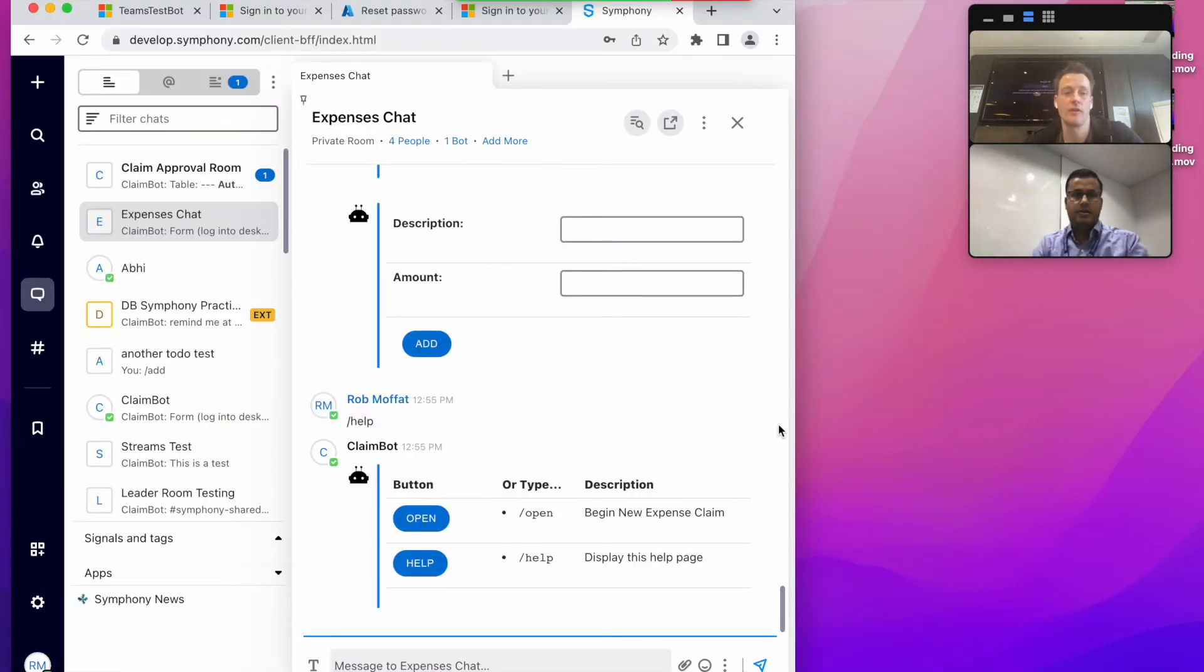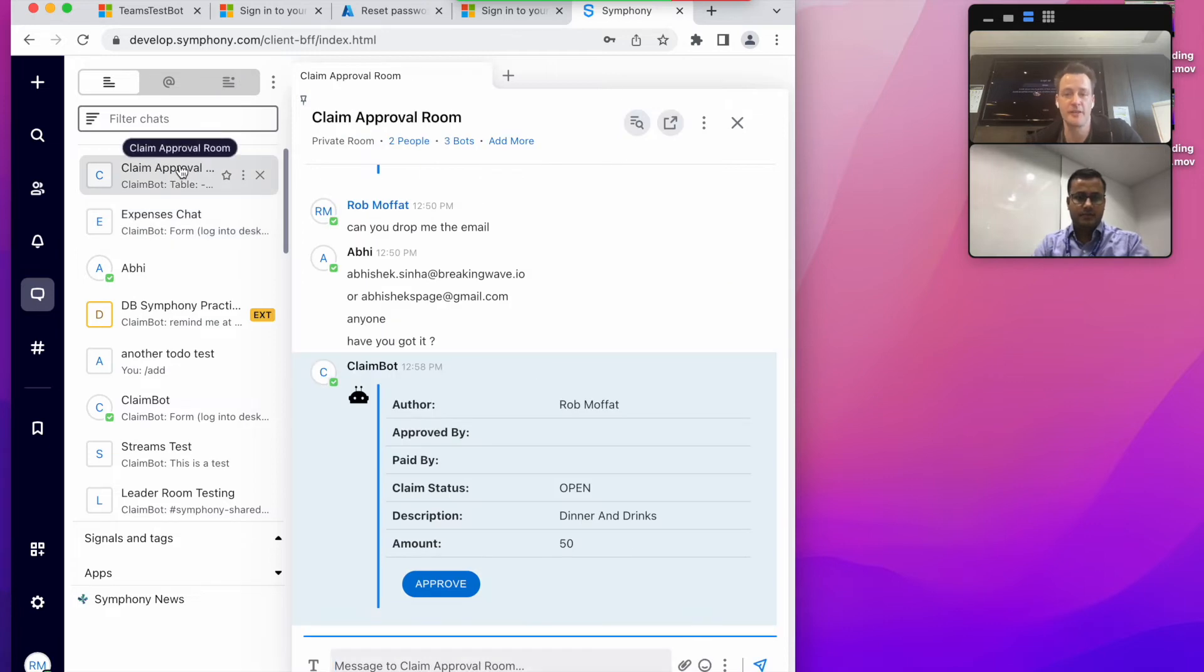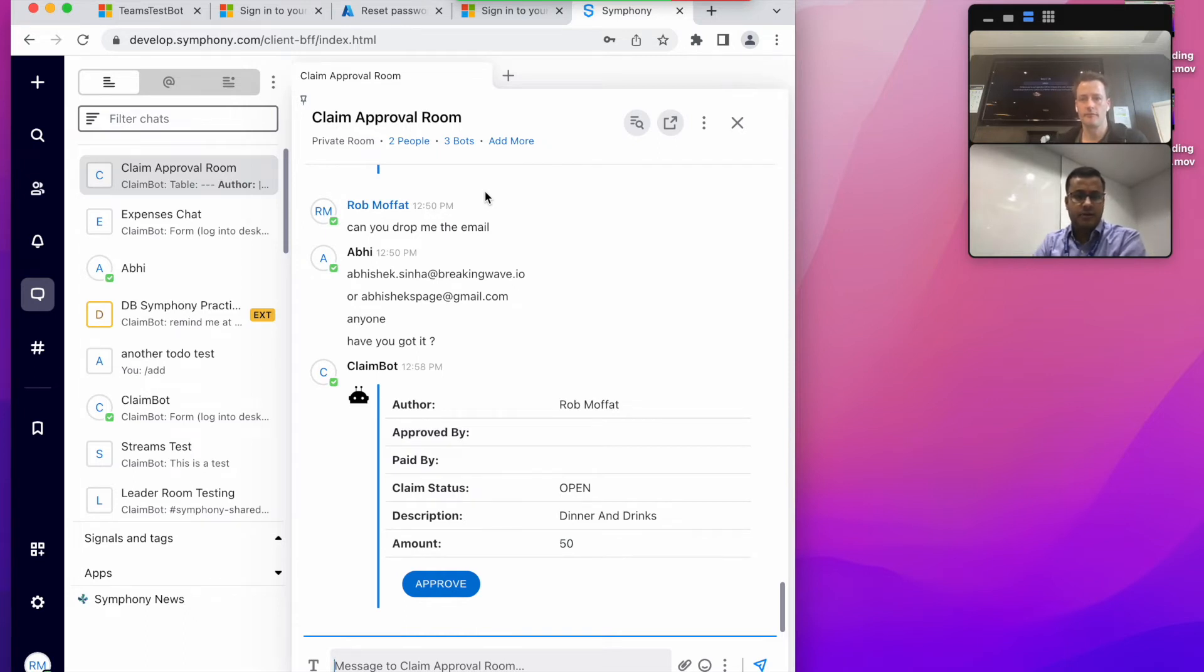Yeah, so we are going to flip over to Symphony. Now in the room you can see that there is an approval came in in the Symphony room. So the message has flown from your Teams chat to Symphony room for the approval, which Rob has raised.